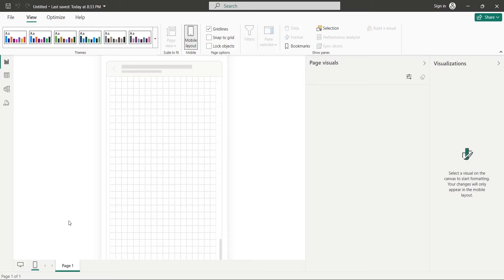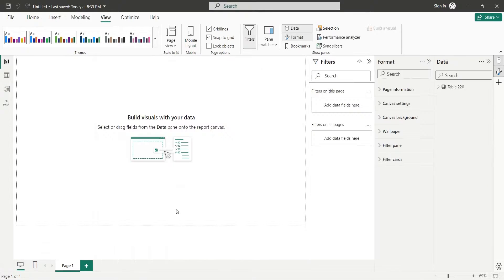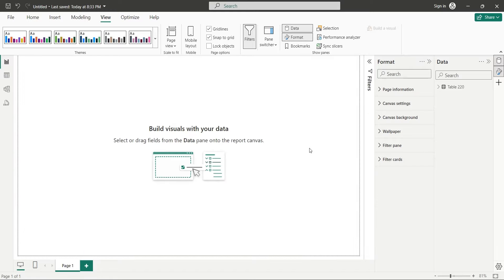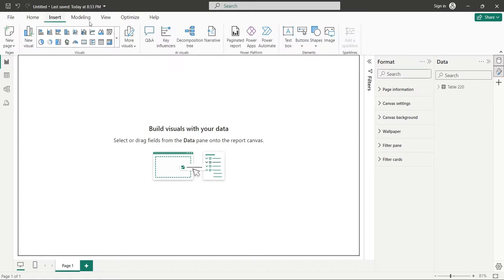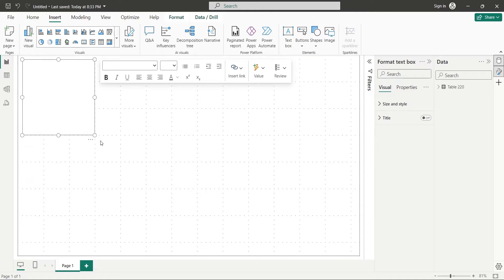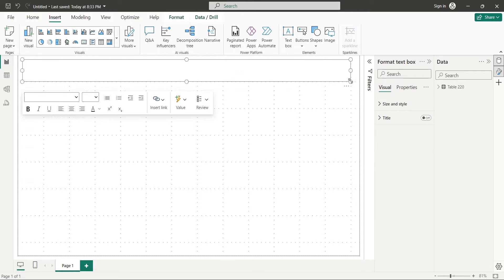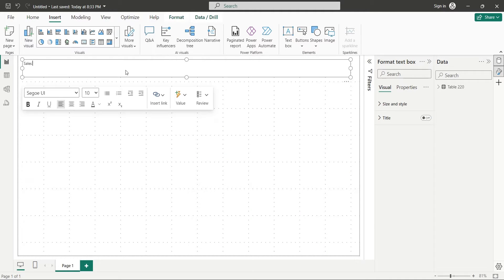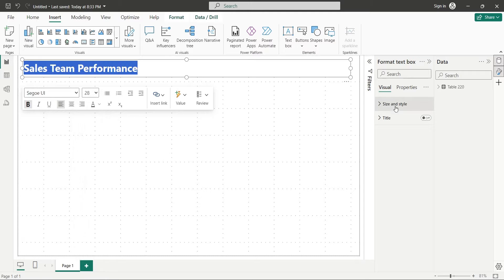The answer is to go back to the Desktop Layout View and design visuals there. Then those visuals can be placed in the Mobile Layout View as well. First, add a text box visual from the Insert tab and enter an appropriate title for your dashboard.